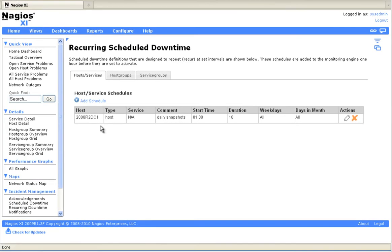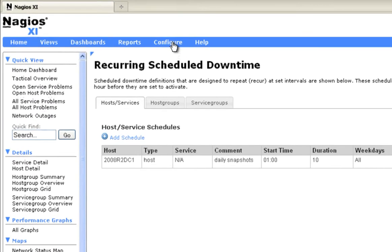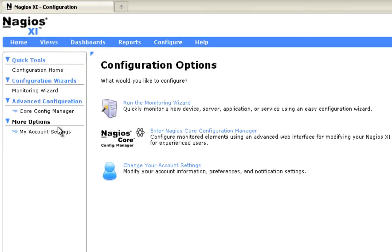One of the things to keep in mind with recurring downtime is you're going to get a notification every time the downtime starts. If you want to avoid this, click on Configure.